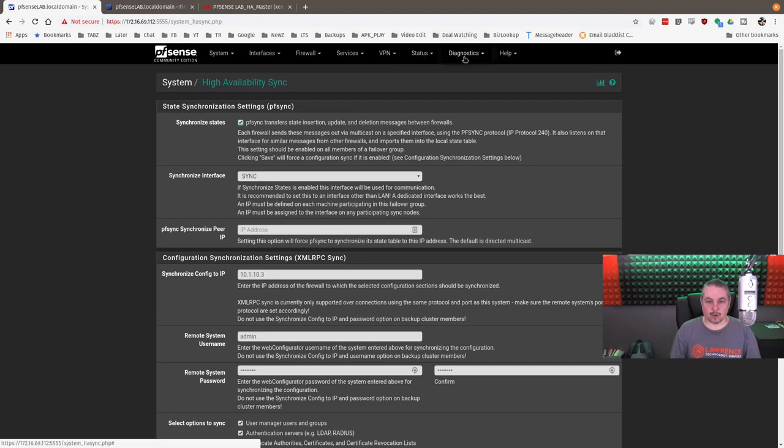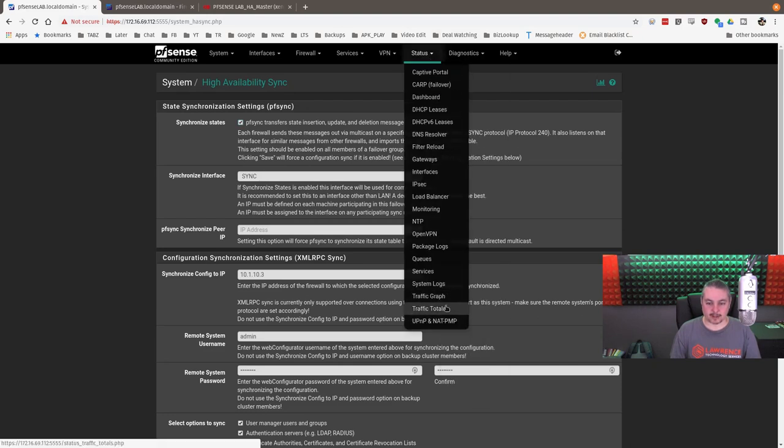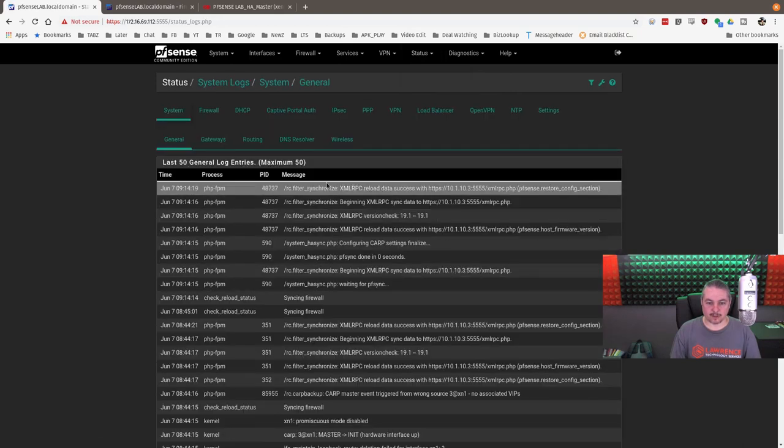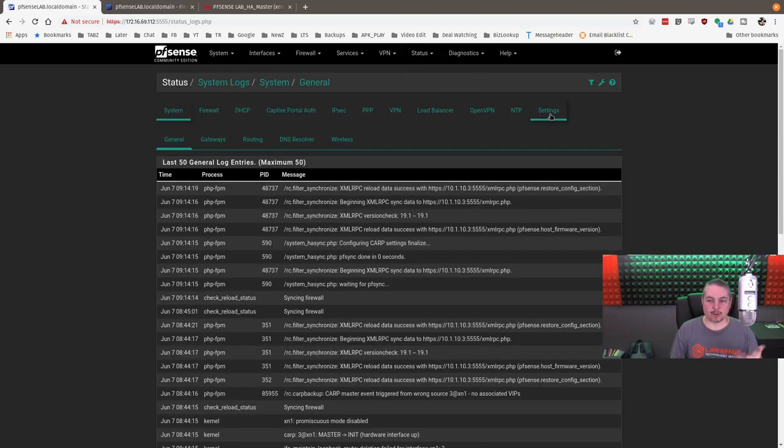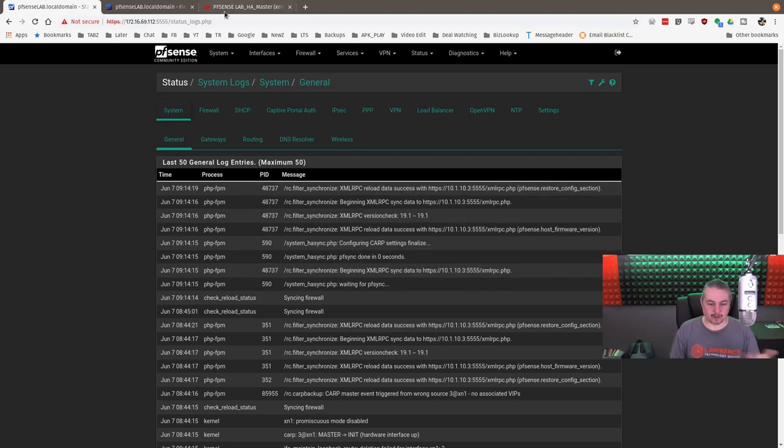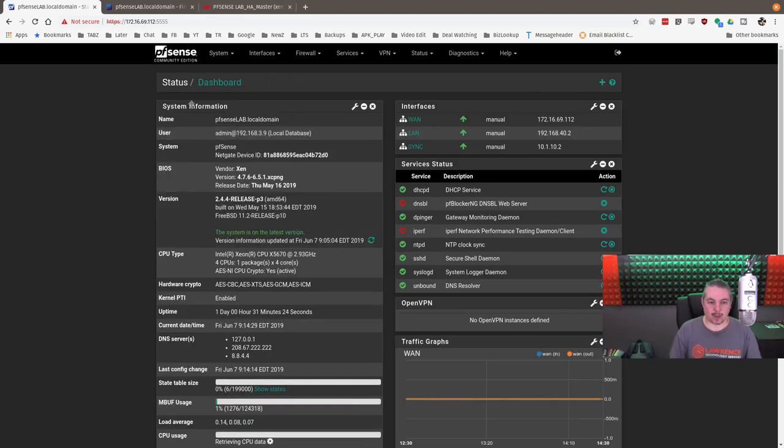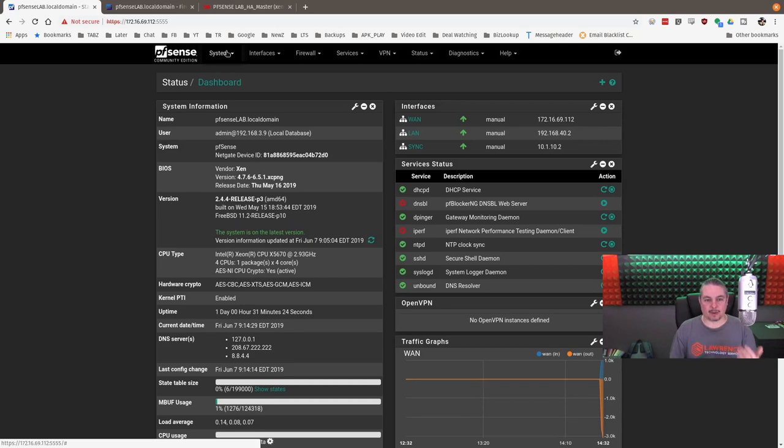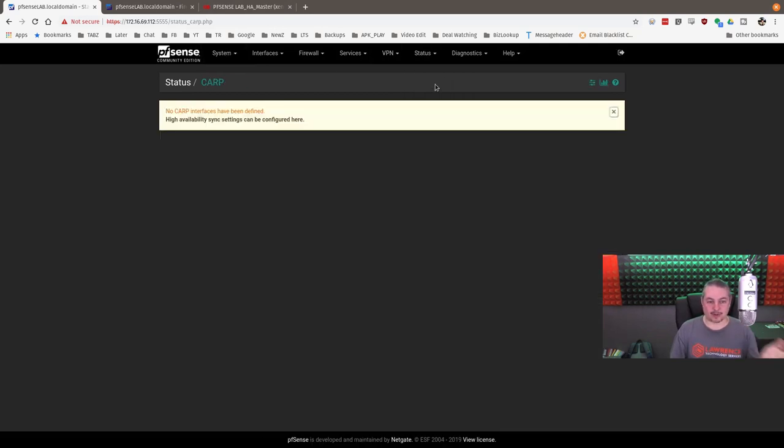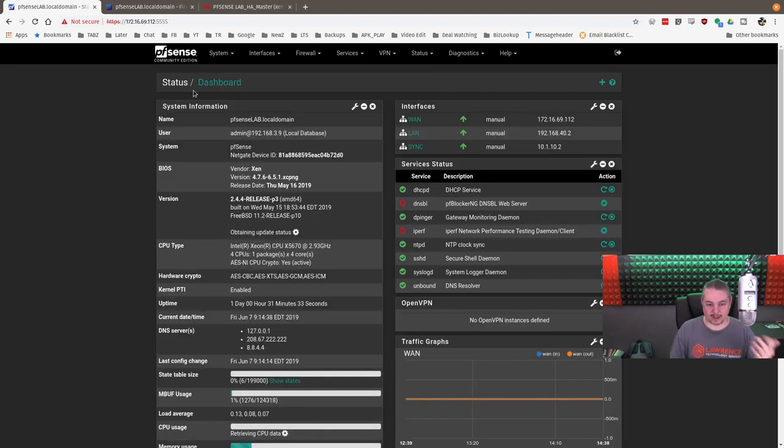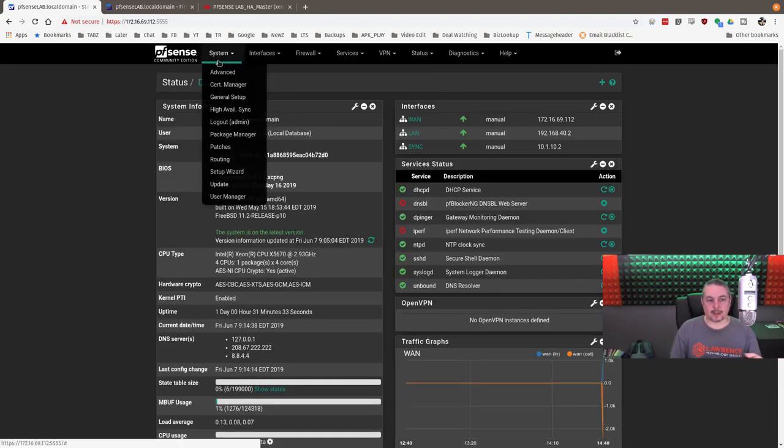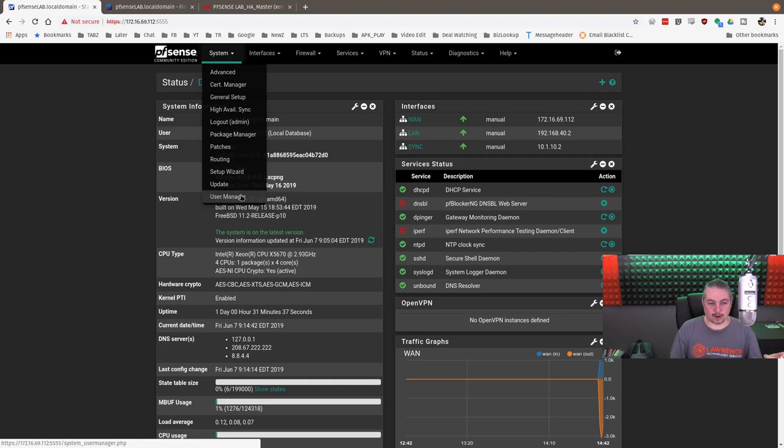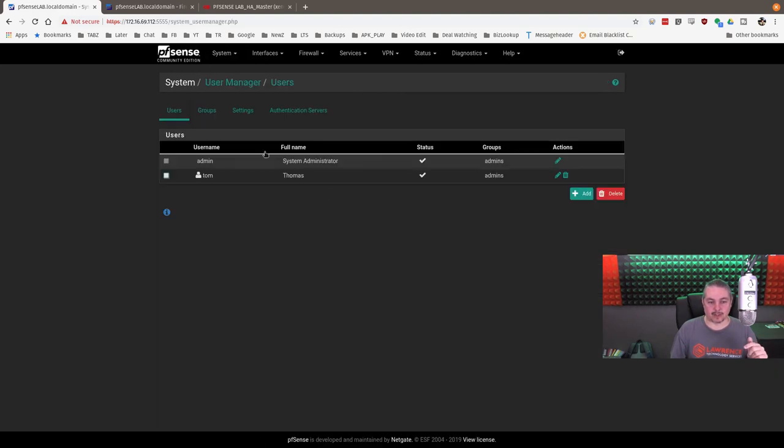And we can go over here to Diagnostics. Or Status. System Logs. No errors. If you were to put the wrong password, you'll get a system notice at work. But that seemed to work perfectly fine. I didn't get any errors. So now we have High Availability enabled on here. But when you go to Status CARP, because we haven't created any addresses, nothing's defined, so there's not much to look at yet. But the next thing is, in case someone's wondering, and I'll do this, the user managers are in sync. So here is the admin and a tom user.